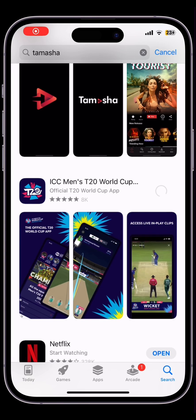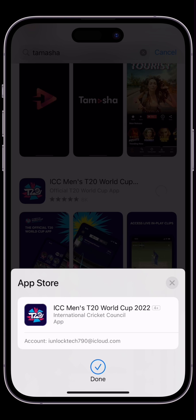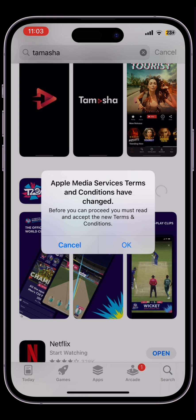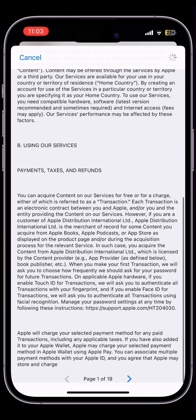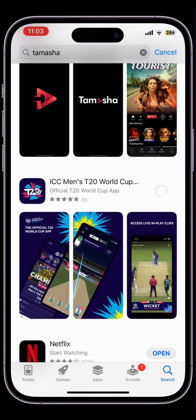Hello everyone, welcome back to another video. In this video I'm going to show you how to fix the issue where you are trying to install an app and getting the 'Apple Media Services Terms and Conditions have changed' error. Even if you click OK and then Agree, you will still get an error saying 'There was an error, please try again.' Let's fix this issue now — close the App Store.